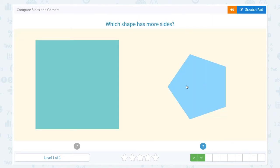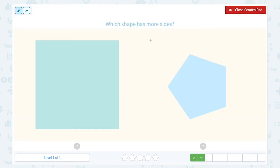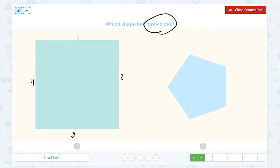That's right! Which shape has more sides? Now this time the question is asking about size. So let's count the sides. One, two, three, four — this square has four sides. One, two, three, four, five — this pentagon has five sides. Which shape has more sides? This one has more sides.